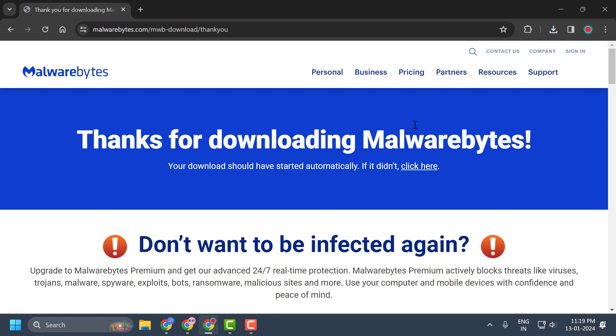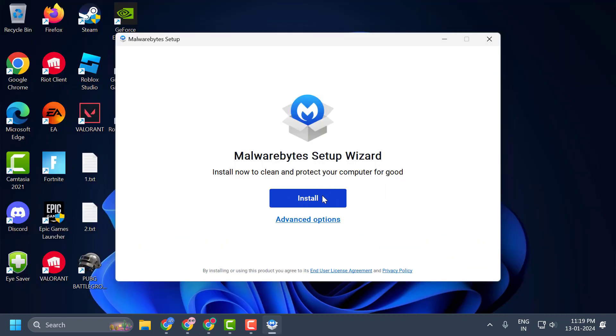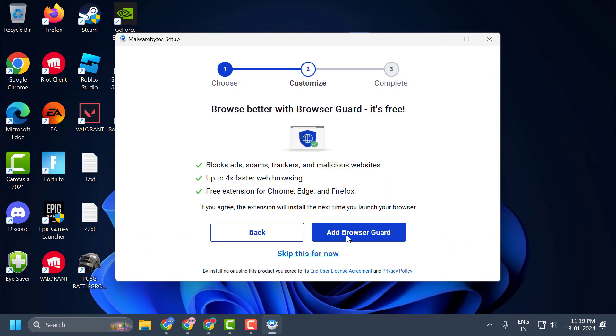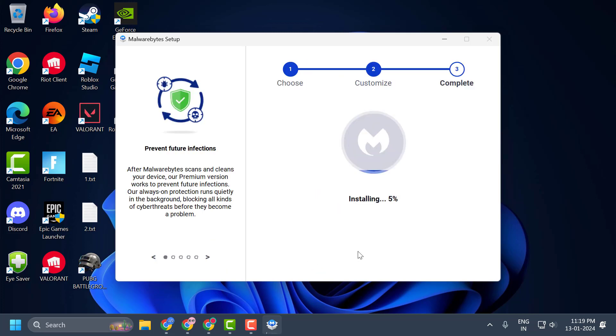Select the install option, select personal, select next, and select skip for now. Wait for the installation process to finish.